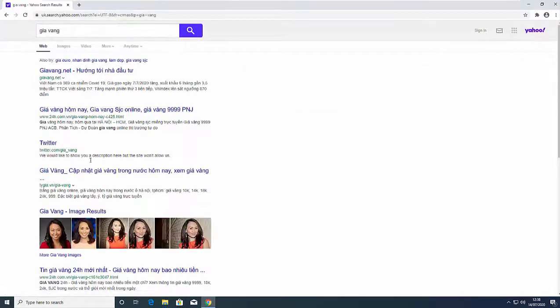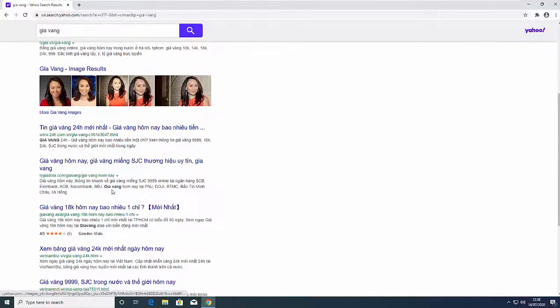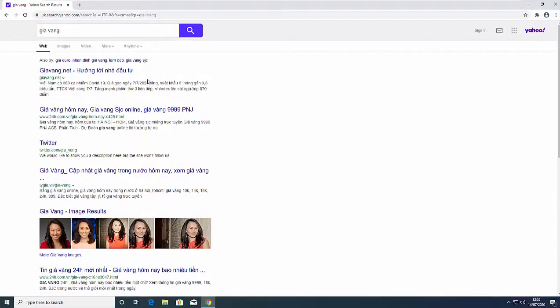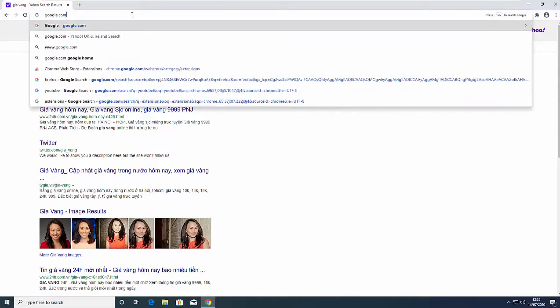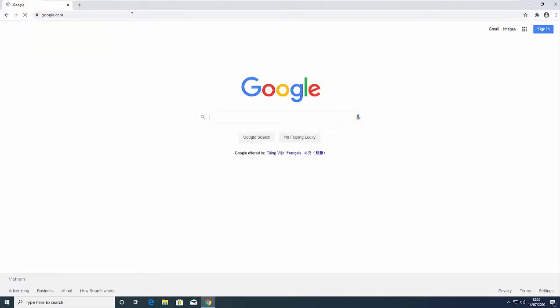That kept happening to me too and that's why in this video I decided to show you how you can remove this. Here are the steps to remove Yahoo search from Google Chrome.